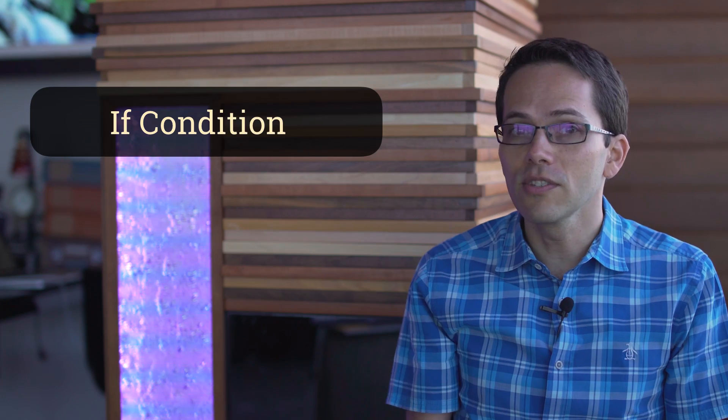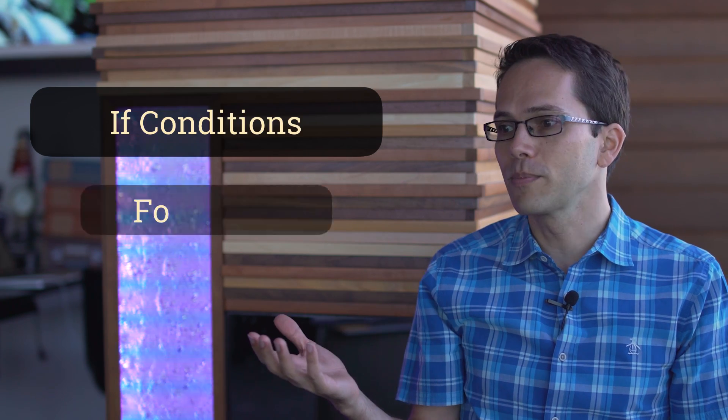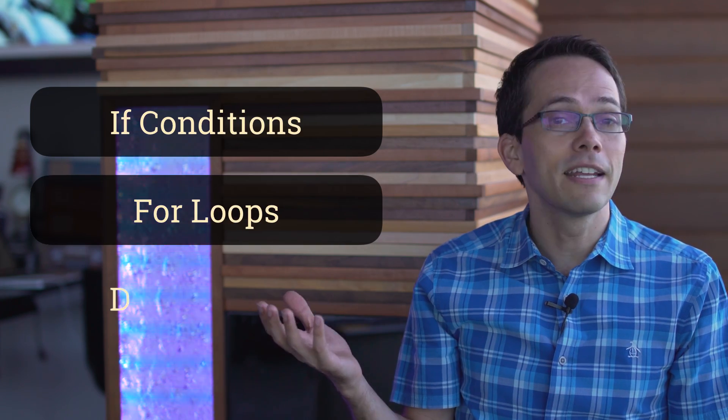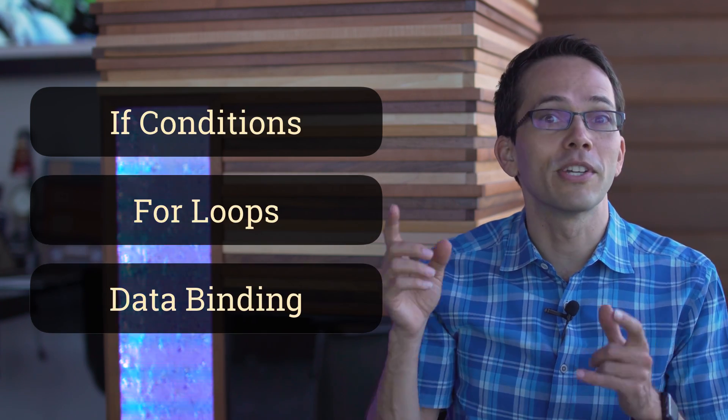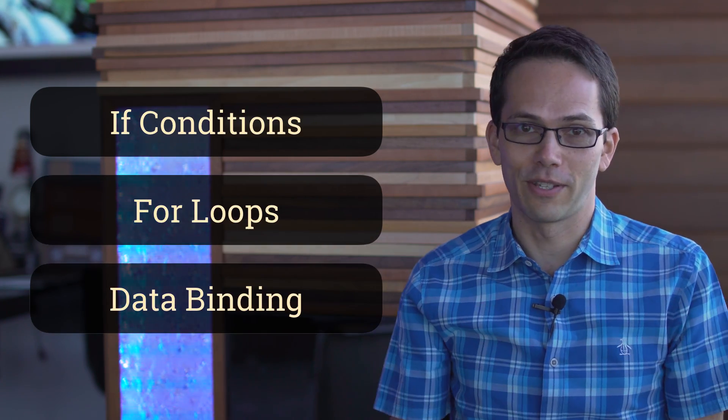This is just one way Angular makes our HTML more expressive. It also powers up our HTML with things like if conditions, for loops, and data binding, which I've got to show you.